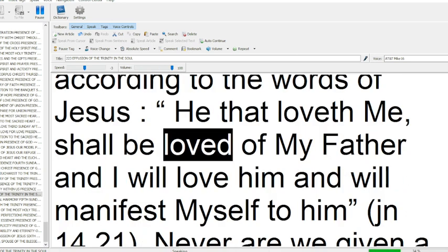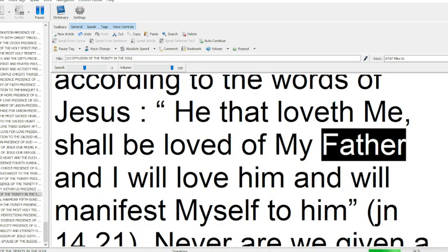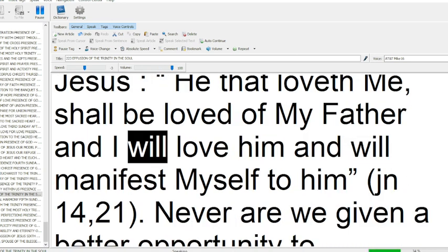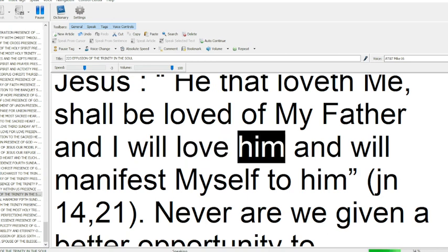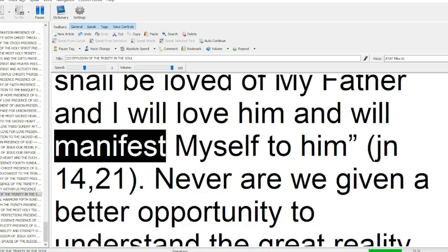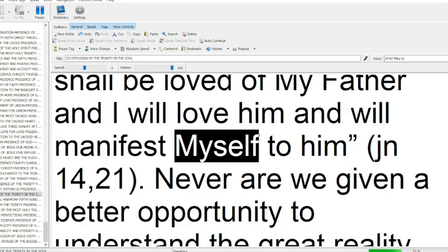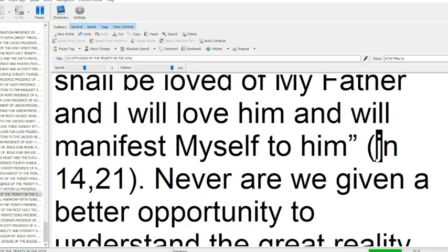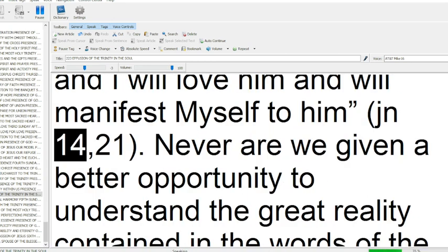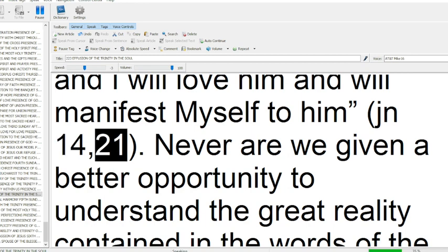He that loveth me shall be loved of my Father, and I will love him and will manifest myself to him. John 14:21.